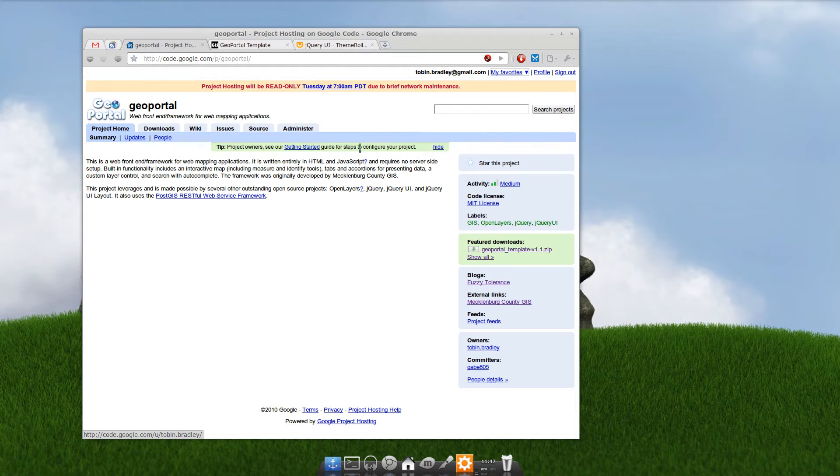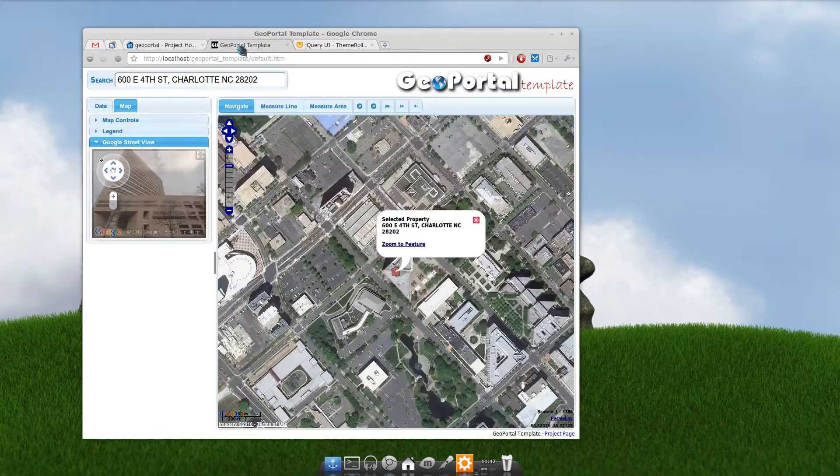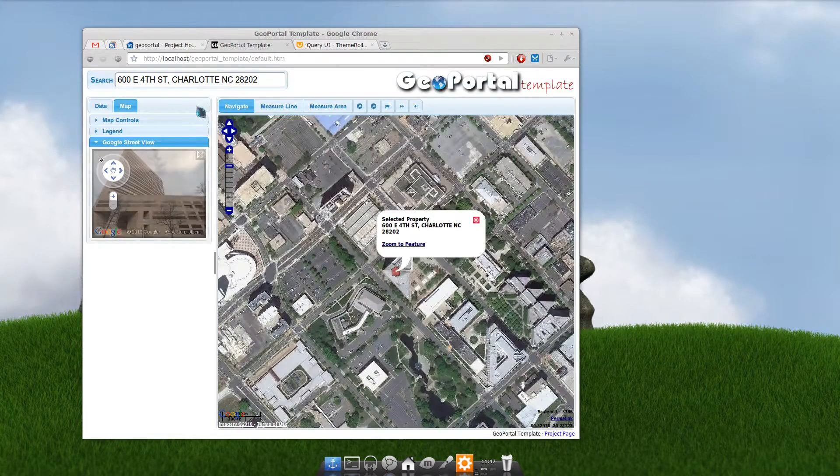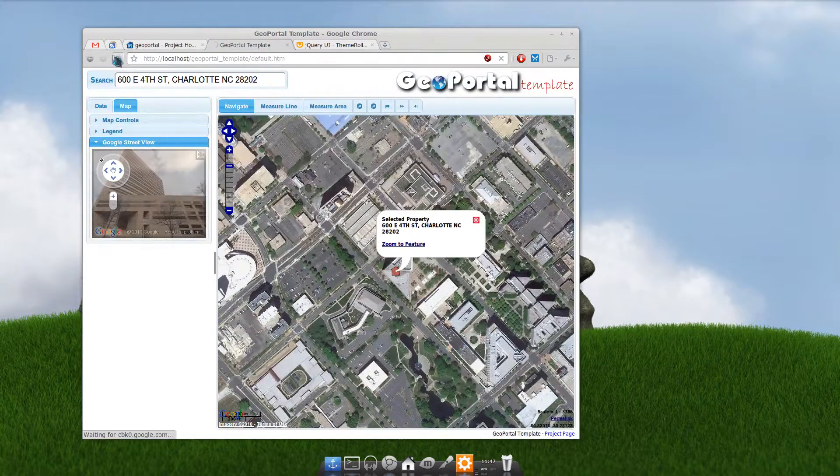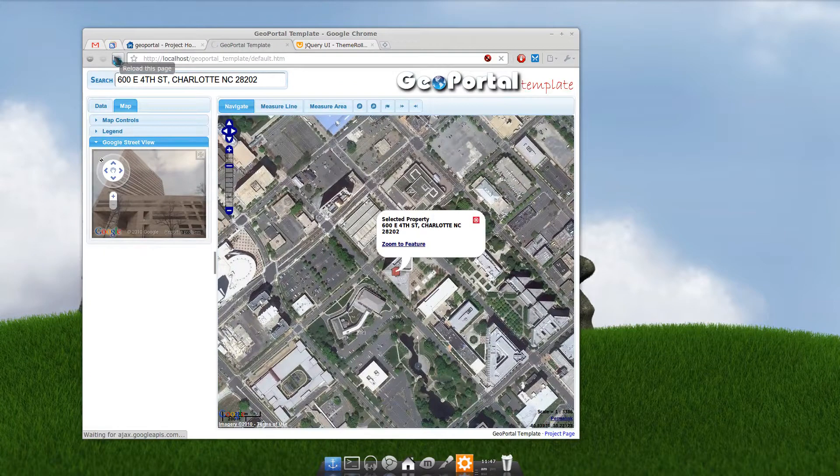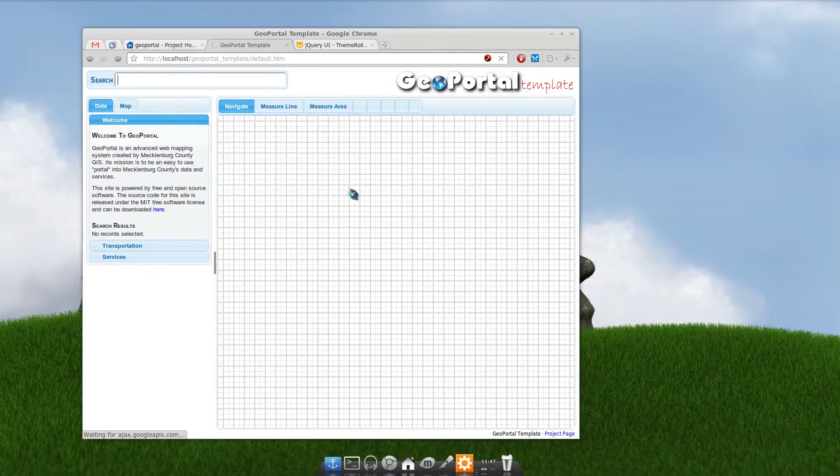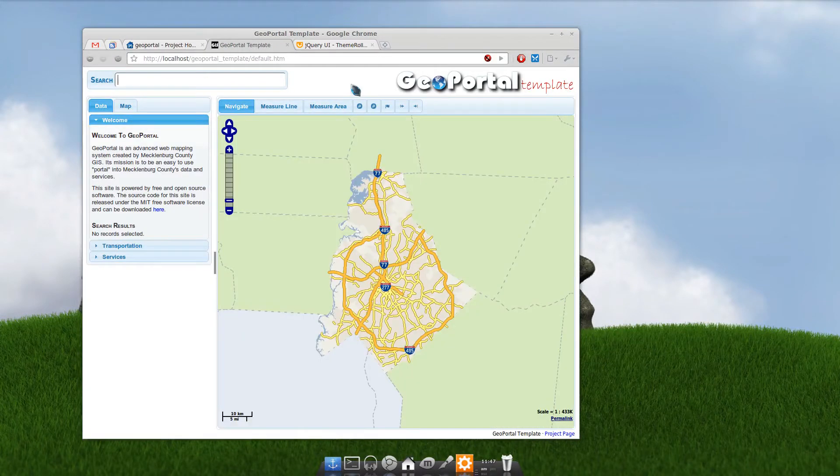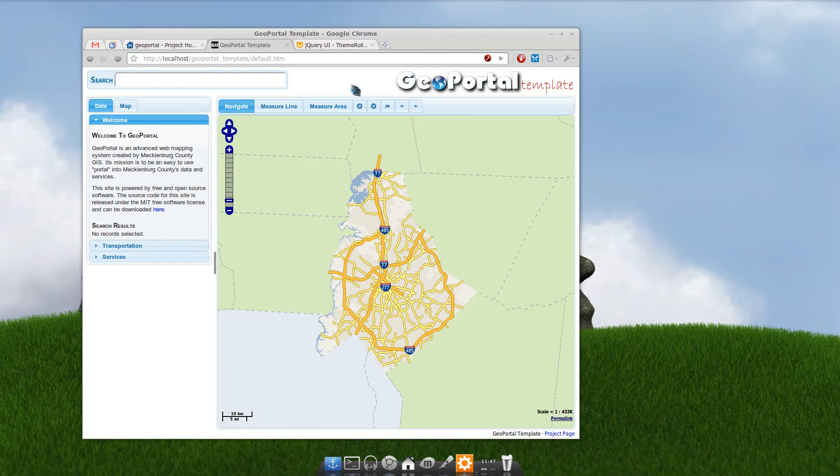Now here I have GeoPortal running on my local machine. I'm going to refresh this. See, this is the default theme it comes with. What GeoPortal uses is the jQuery UI themes. That makes it very easy to quickly change the theme of your entire site.